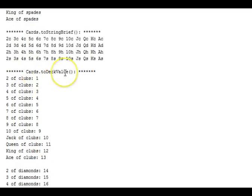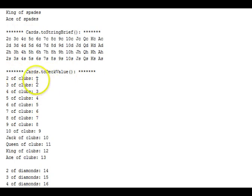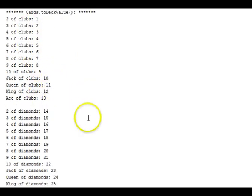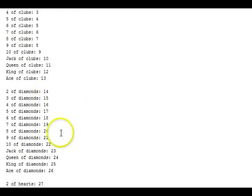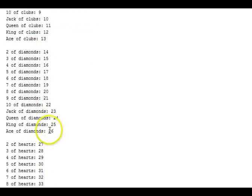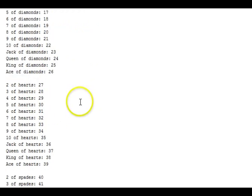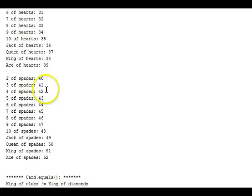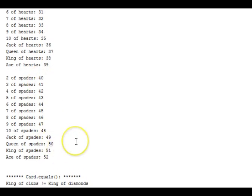Here's the card to deck value. So for each card, we're showing its deck value. Notice that the deck values go up from one through thirteen for the clubs, and then fourteen through twenty-six for the diamonds, twenty-seven through thirty-nine for the hearts, and forty through fifty-two for the spades.